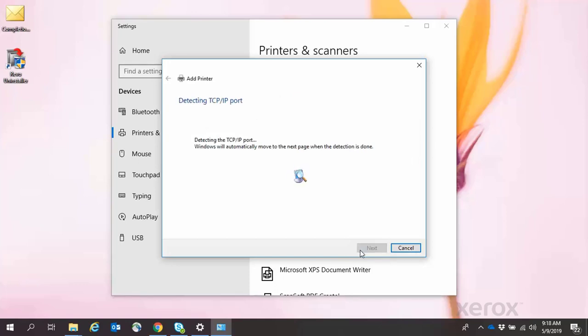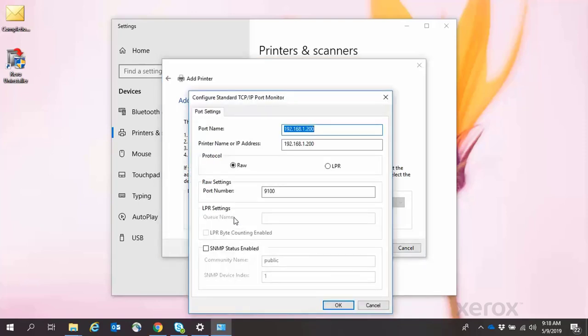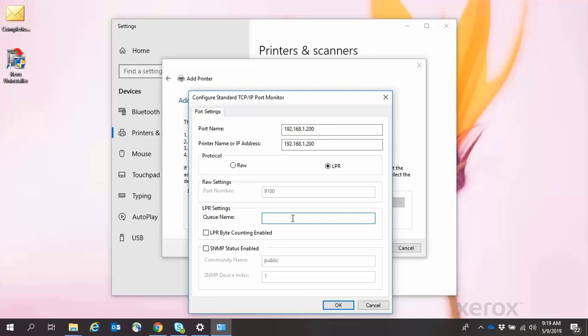The Additional Port Information Required window will appear. Select the Custom radio button, then click Settings. Select the LPR radio button. In the QNAME text box, type LP, then click OK.